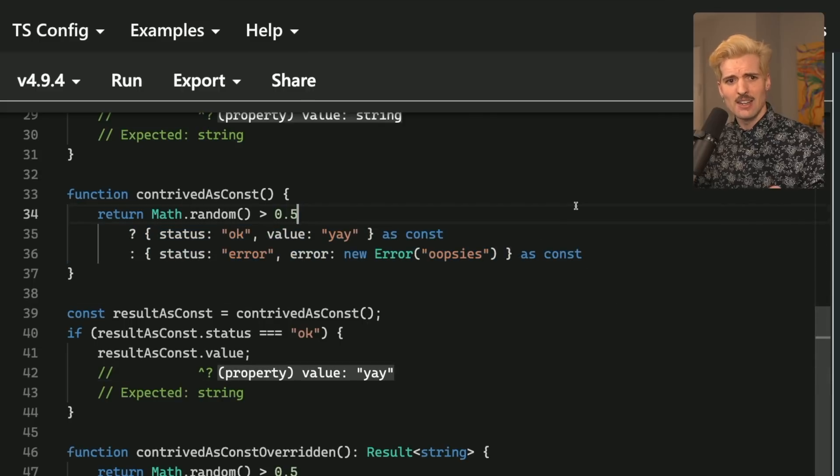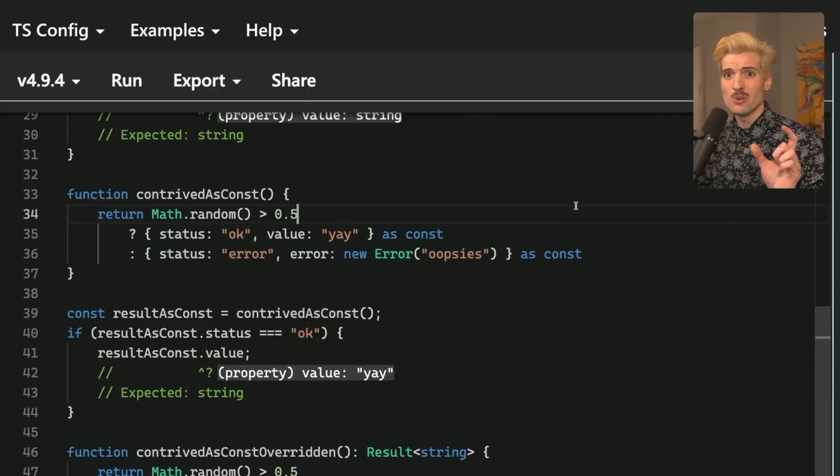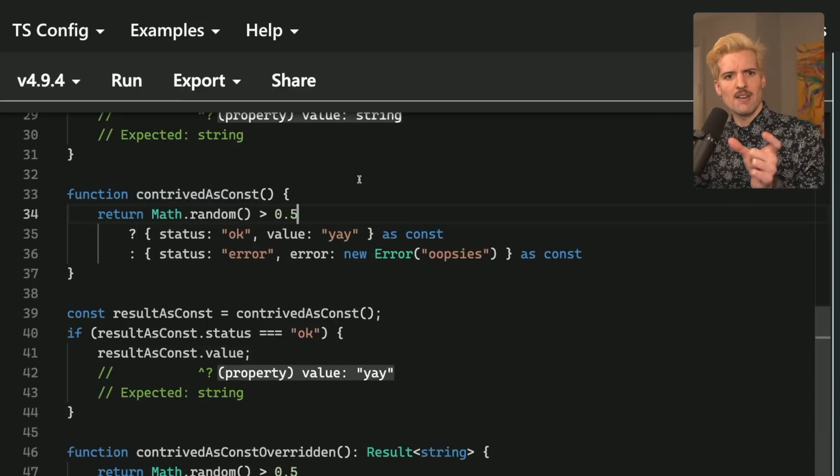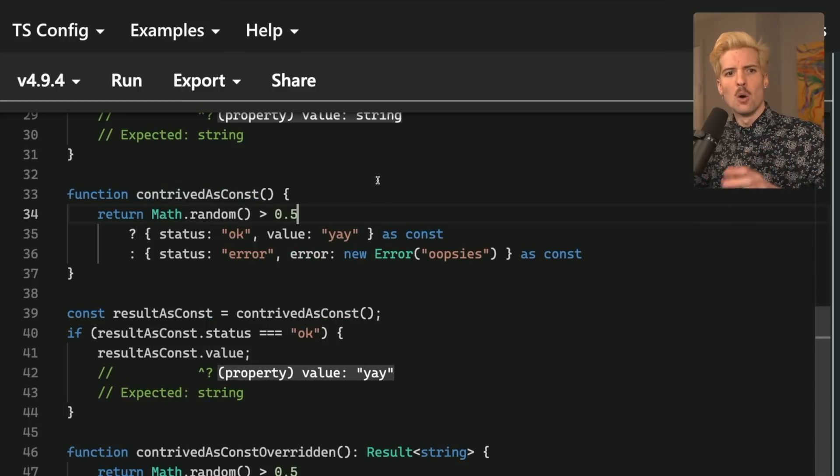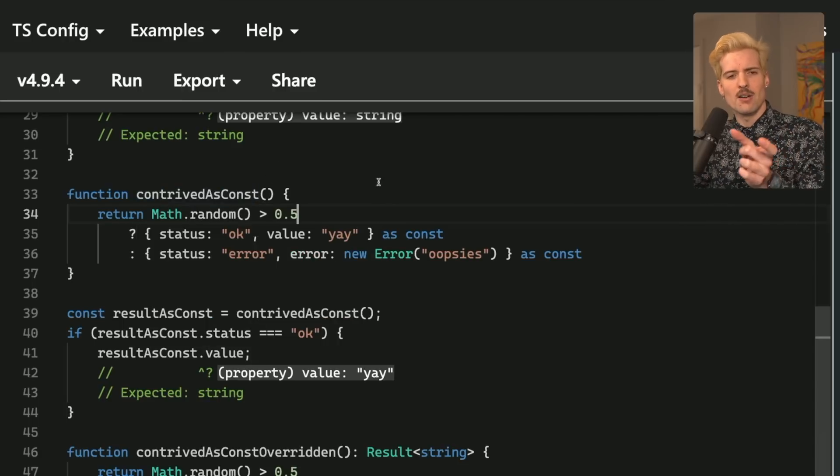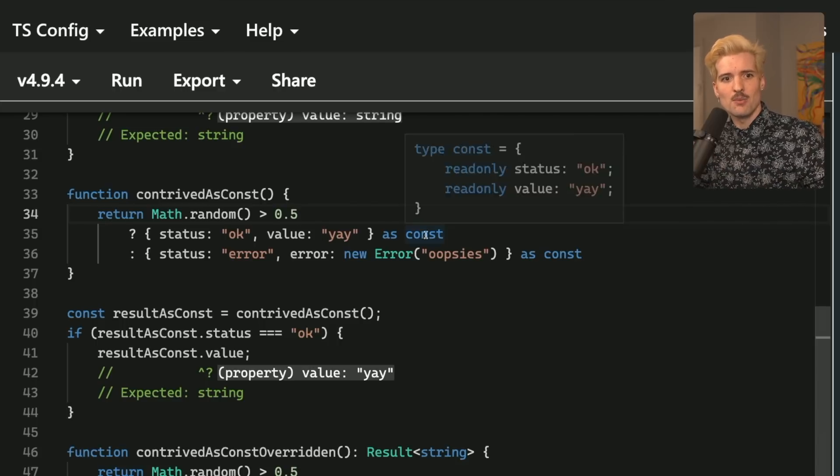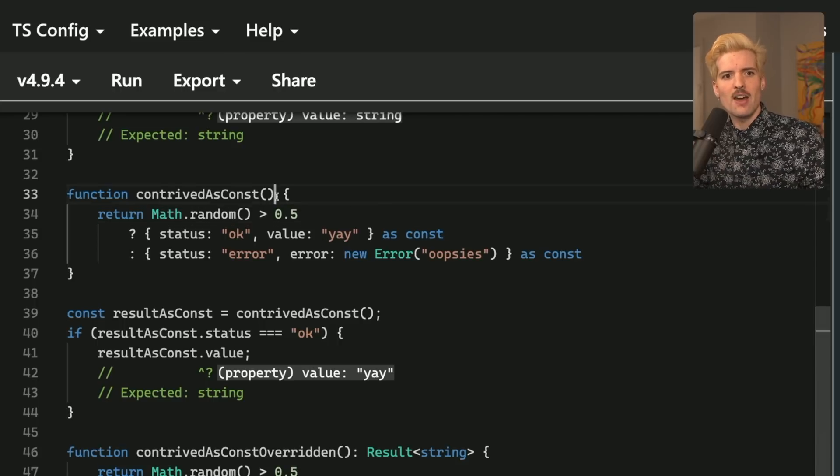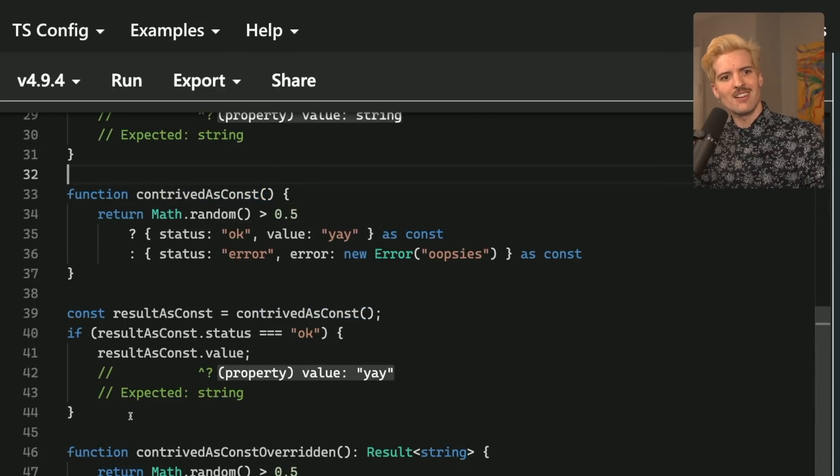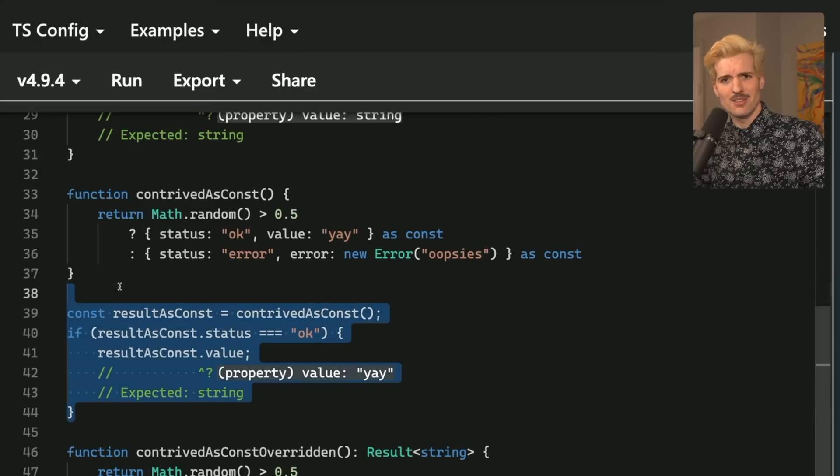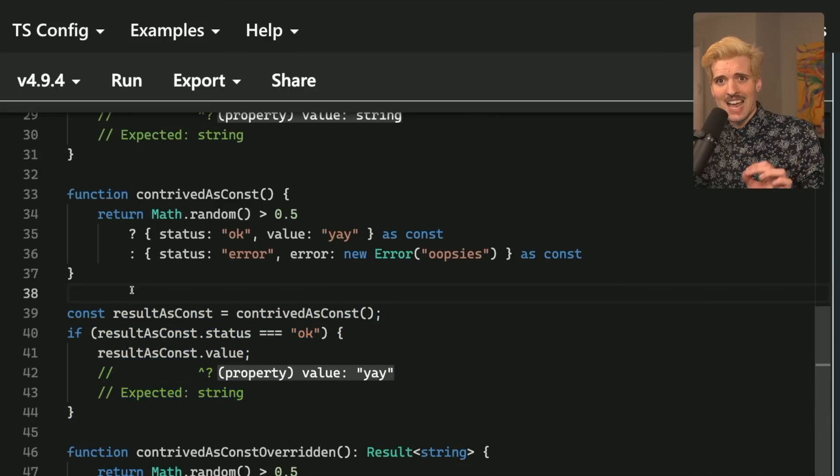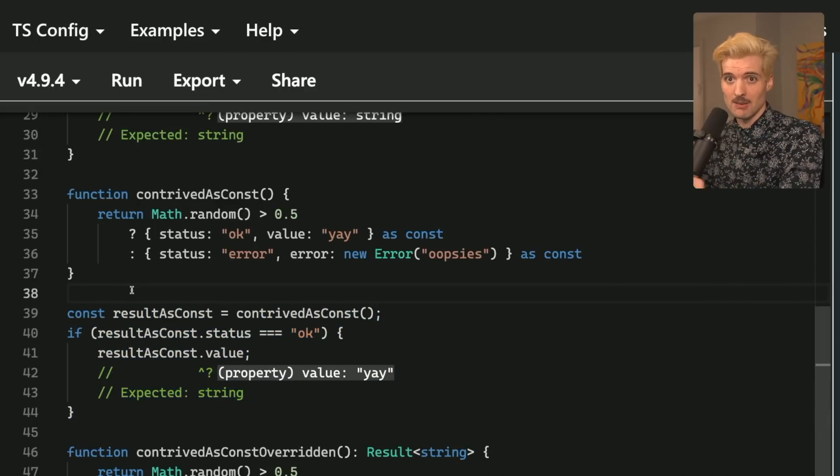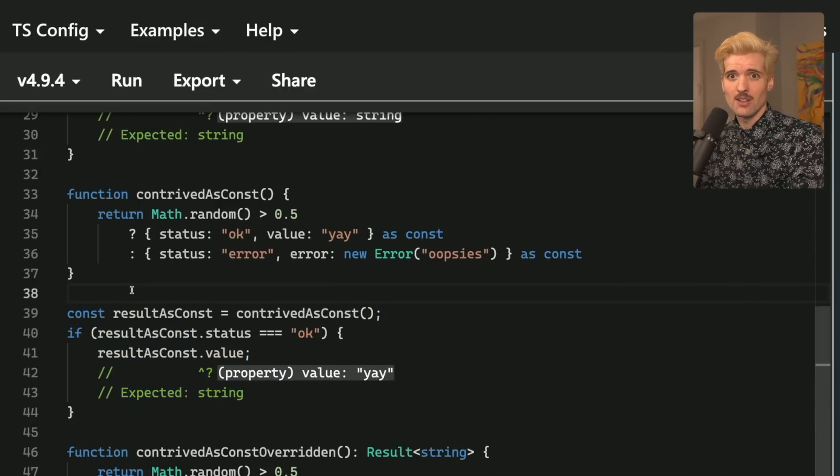Well, the only two things this can actually return are status OK value yay or status error error error. Because of that, the true type of this function is status OK value yay or status error error new error. And when you use as const with inference without the type definition, you're guaranteed the correct result, like the exact correct result, the actual truth of what's being done and being returned.